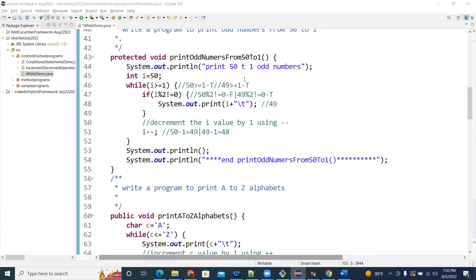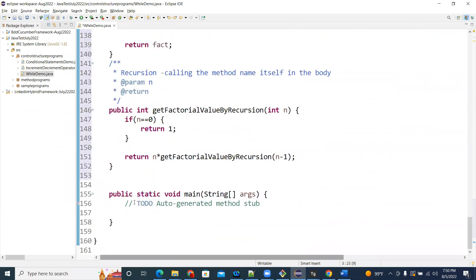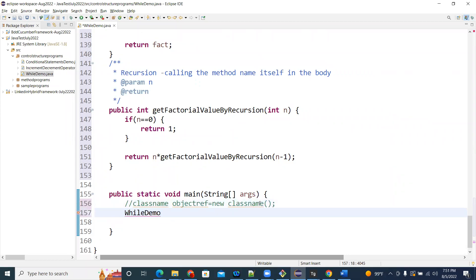These are all non-static methods. To call non-static methods in the same class, you have to create an object for the class. Let's create: WhileDemo wdobj equal to new WhileDemo(). Now I'll call the methods one by one using wdobj — print one to two hundred odd numbers, print all numbers fifty to one, print two hundred alphabets.